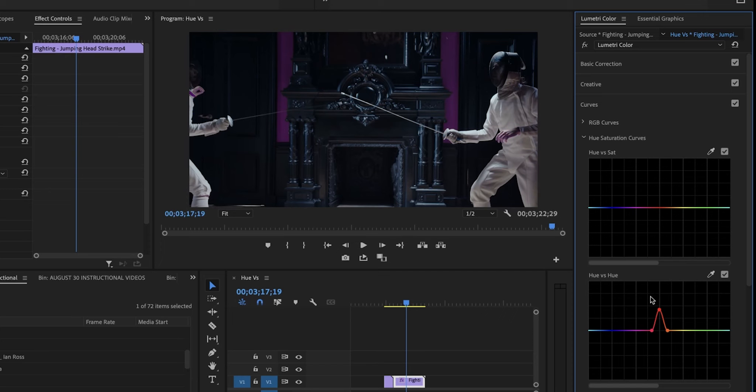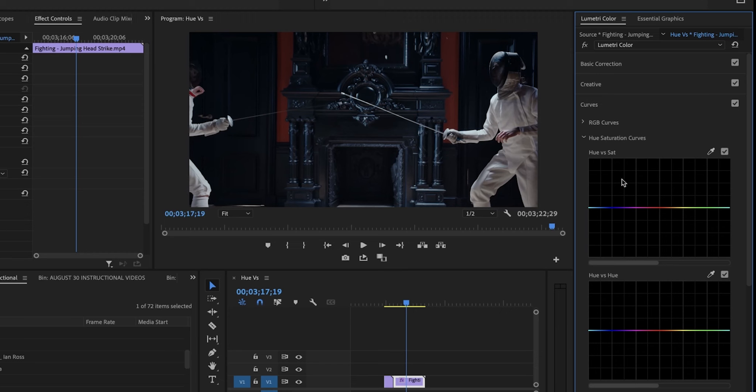If you want to delete these, you double-click in the black space, and you've removed them. Now let's look at U vs. saturation.